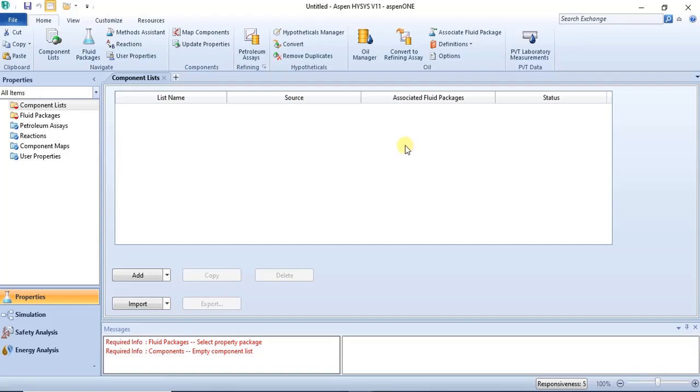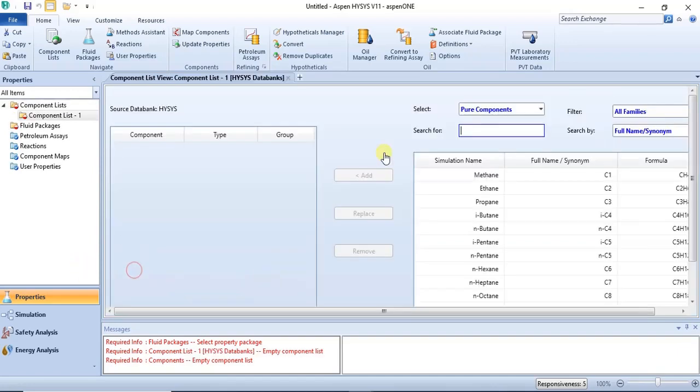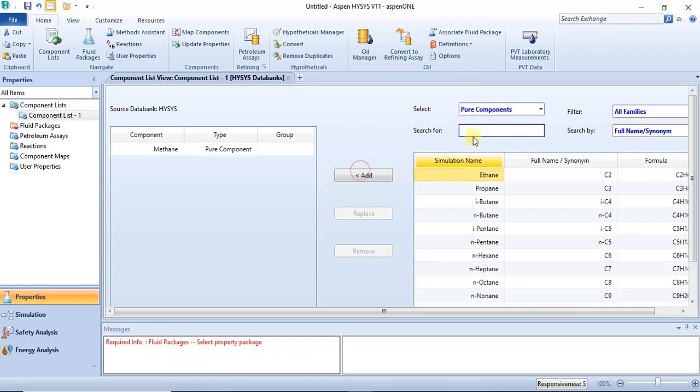Hello everyone, welcome to this lecture. In this lecture I will show you how to model a cyclone using Aspen HYSYS. Now we'll be adding our components to the component list, so we are having a combination of methane, then hydrogen, and then carbon.